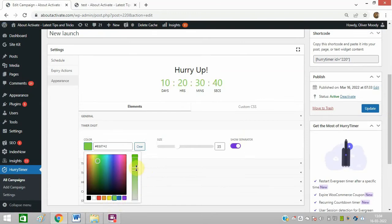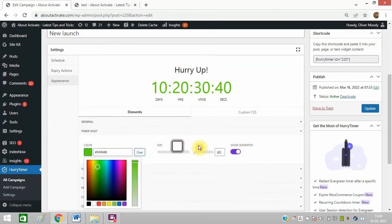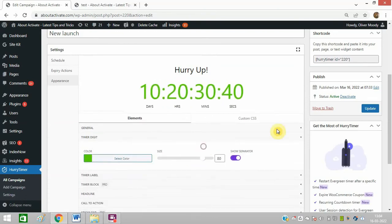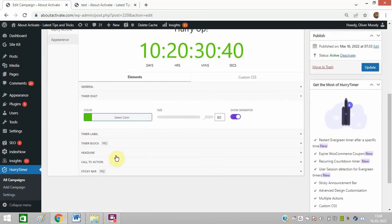Let me make it green. You can increase the size from here like this, and you can do other changes as well.